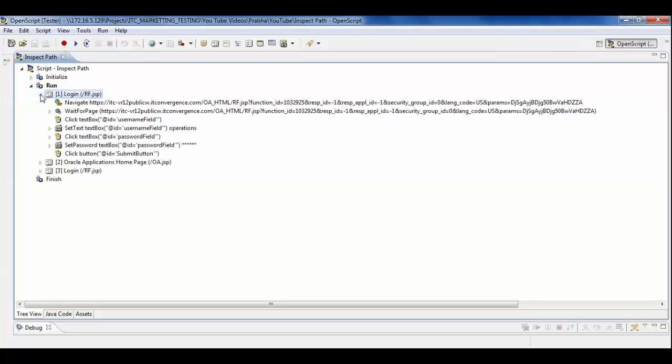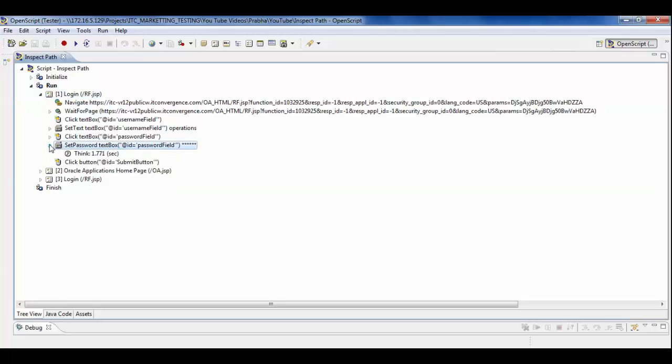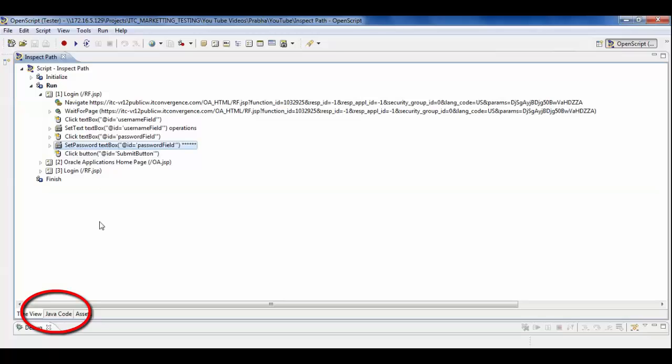In the run portion of the open script, we have focused on the portion where you would like to do the inspect path. You can go to the Java code and see the X path of this code.